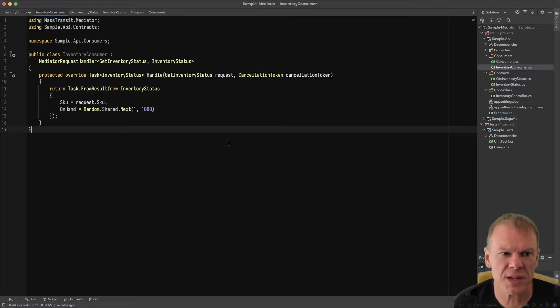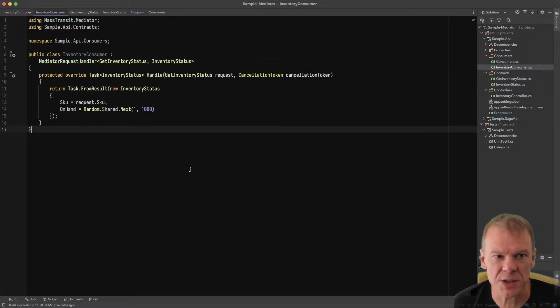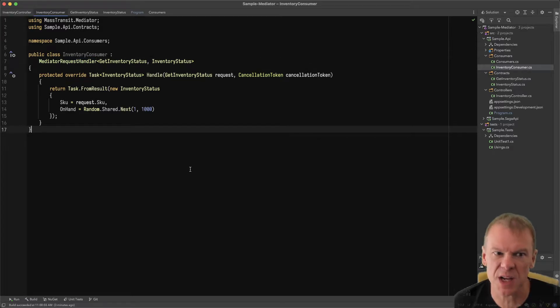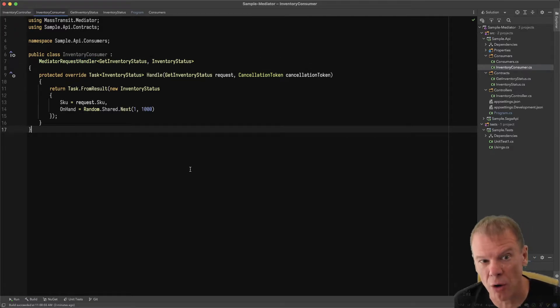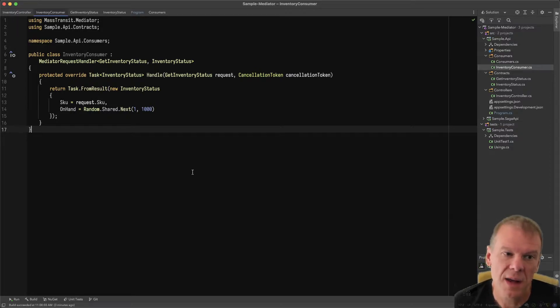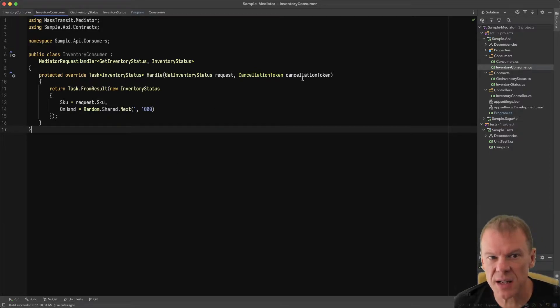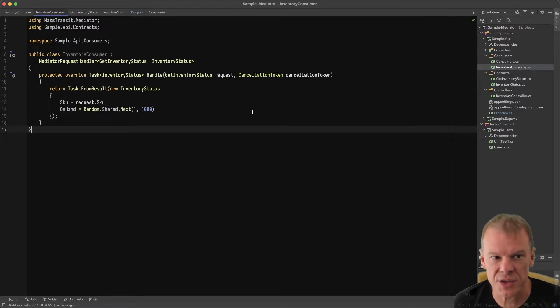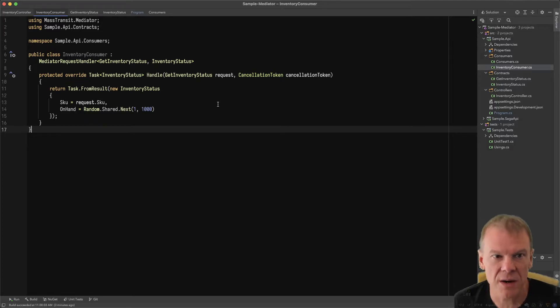This inventory consumer uses a new base type, which is only in the develop branch at this point, but it cleans up the syntax for people migrating from Mediator. It's a simple override task: get inventory status with cancellation token. Right now I'm just returning random values.